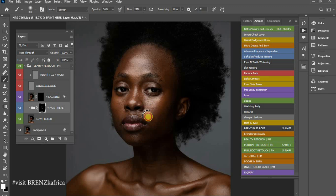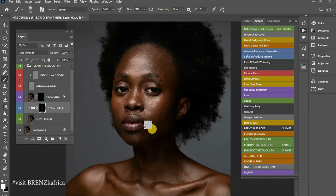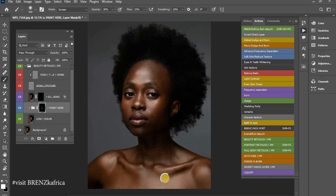As you can see, the skin is already starting to look beautiful while maintaining its natural results. This is more of a natural look, and that's why I went for the Beauty Retouch. We also have the Portrait Retouch and the Full Body Retouch. The opacity is still at 30 and the flow at 25, and I'm just using the single Paint Here panel in this action.